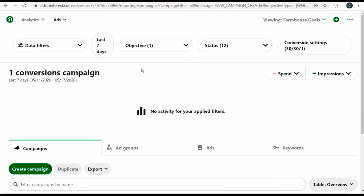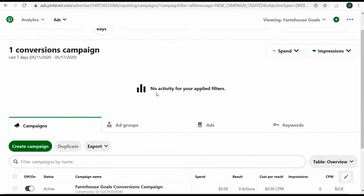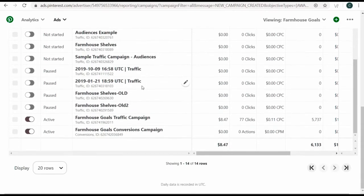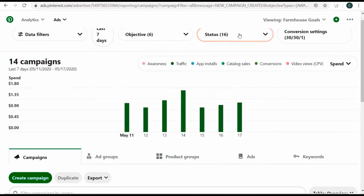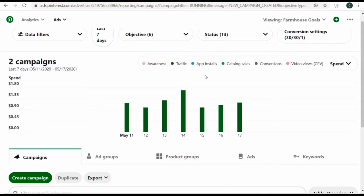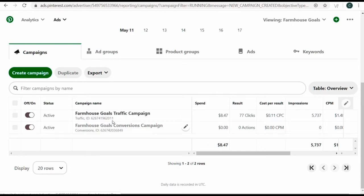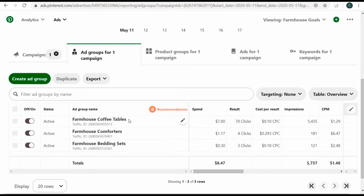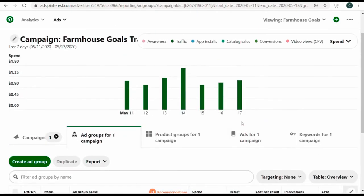We have our conversion campaign set up. To show all campaigns, come to objectives and select all. One of the active campaigns I have is a traffic campaign — very similar to the conversions campaign. Under status, click active to show only active campaigns. I have my traffic campaign and conversions campaign. Clicking the traffic campaign shows I have three total ad groups — I set up farmhouse coffee tables first, which is why it's getting the majority of spend and clicks.